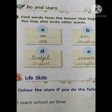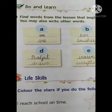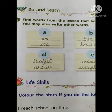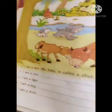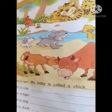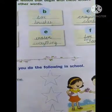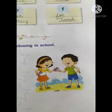Good morning children, how are you? I hope you are fine. Yesterday we completed page number 32, and now we are going to do page number 33.